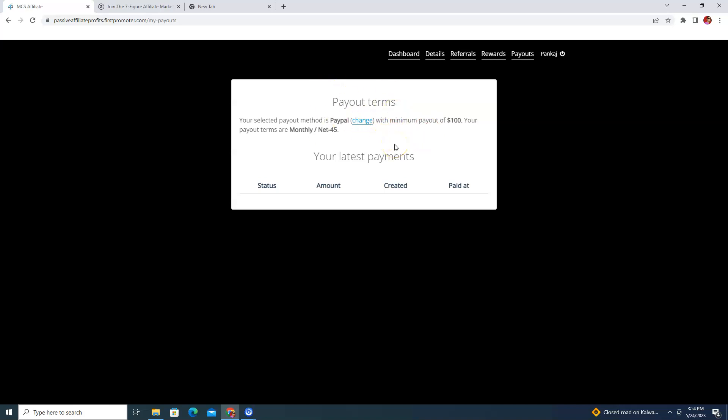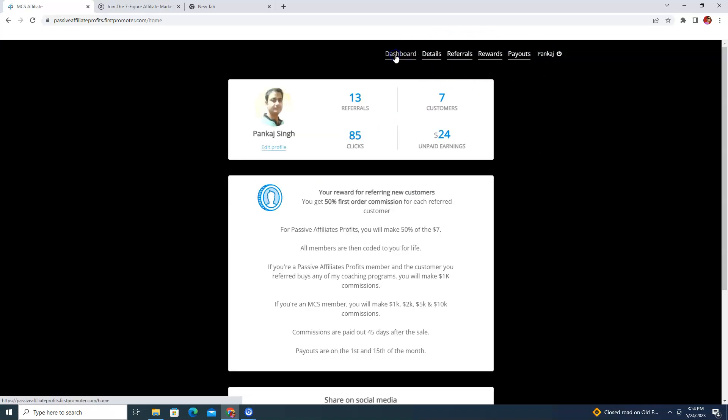Once you join this Passive Affiliate Profits affiliate program, there will be an option to fill up a tax form. If you are from a Tier 3 country, you need to fill out the W-8BEN form so that you can receive your commission into your PayPal account.